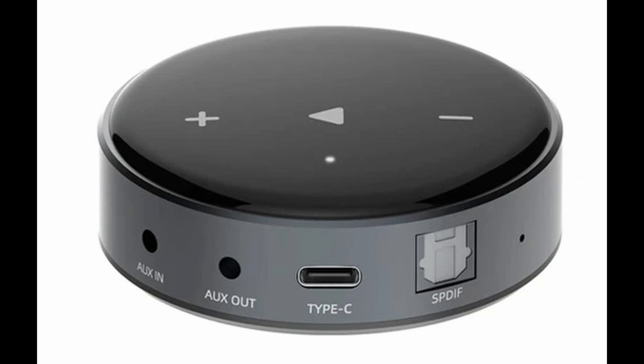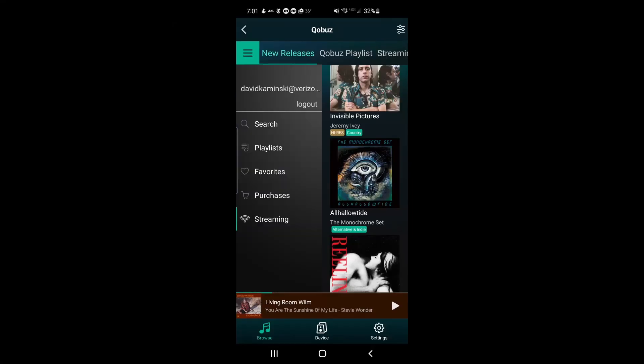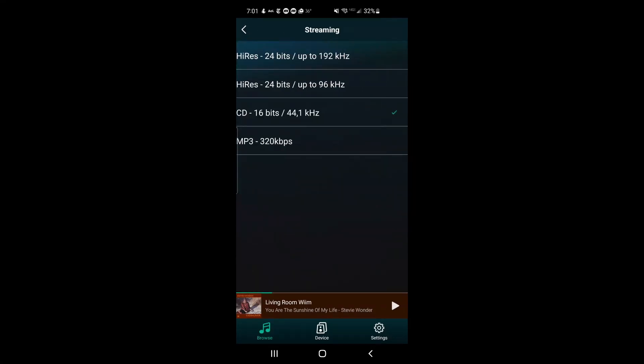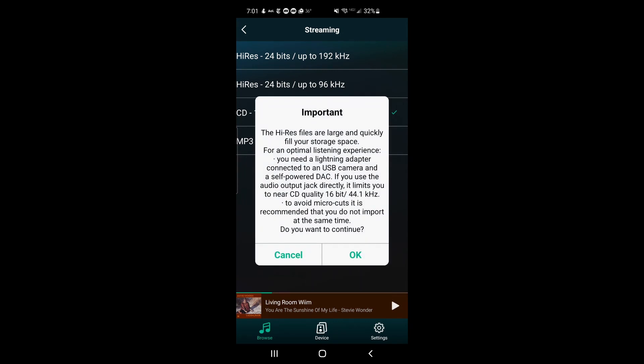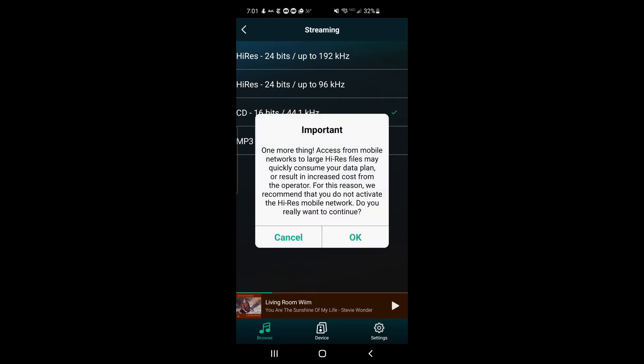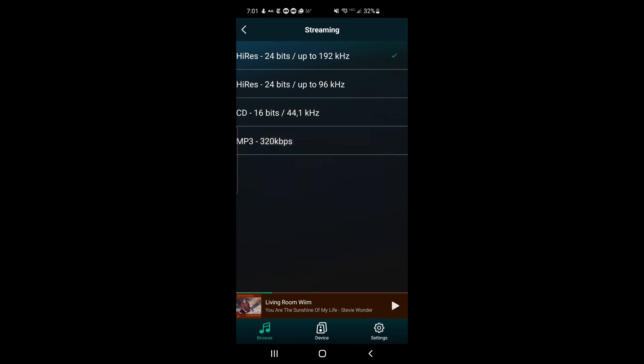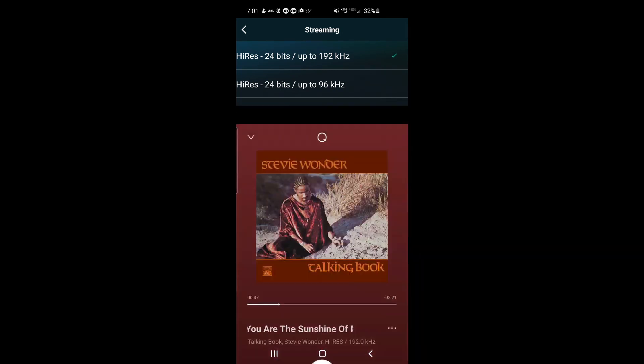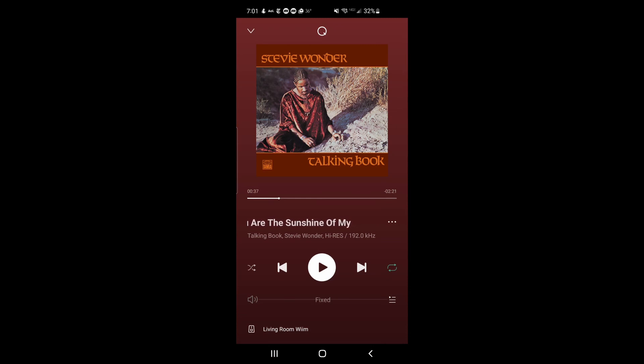So let's check that out. In the Qobuz section of Weem home, we check the streaming settings, and there we are. We can change that setting to high-res, just say okay a couple of times, and let's play our track.